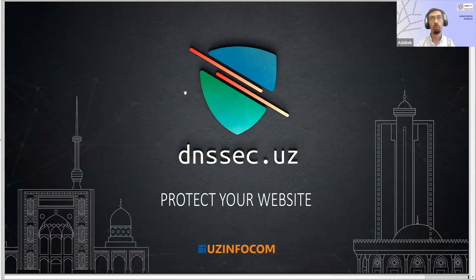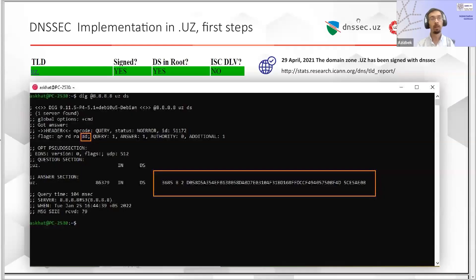Today, I want to tell you about the implementation of DNSSEC in Uzbekistan in .uz. Two years ago, we signed our zone with DNSSEC, and it took about one year to prepare all infrastructure and software for it. We arranged the signing of our zone to coincide with the 20th anniversary of .uz, which is on April 29th.